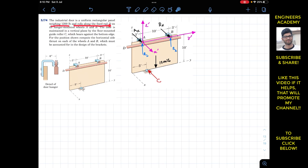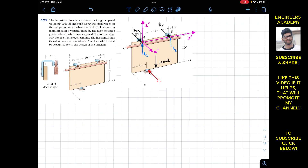The door rolls along the fixed rail D on its hanger-mounted wheels A and B. The door is maintained in a vertical plane by the floor-mounted guide roller C, which bears against the bottom edge. For the position shown, compute the horizontal side thrust on each of the wheels A and B, which must be accounted for in the design of the brackets.